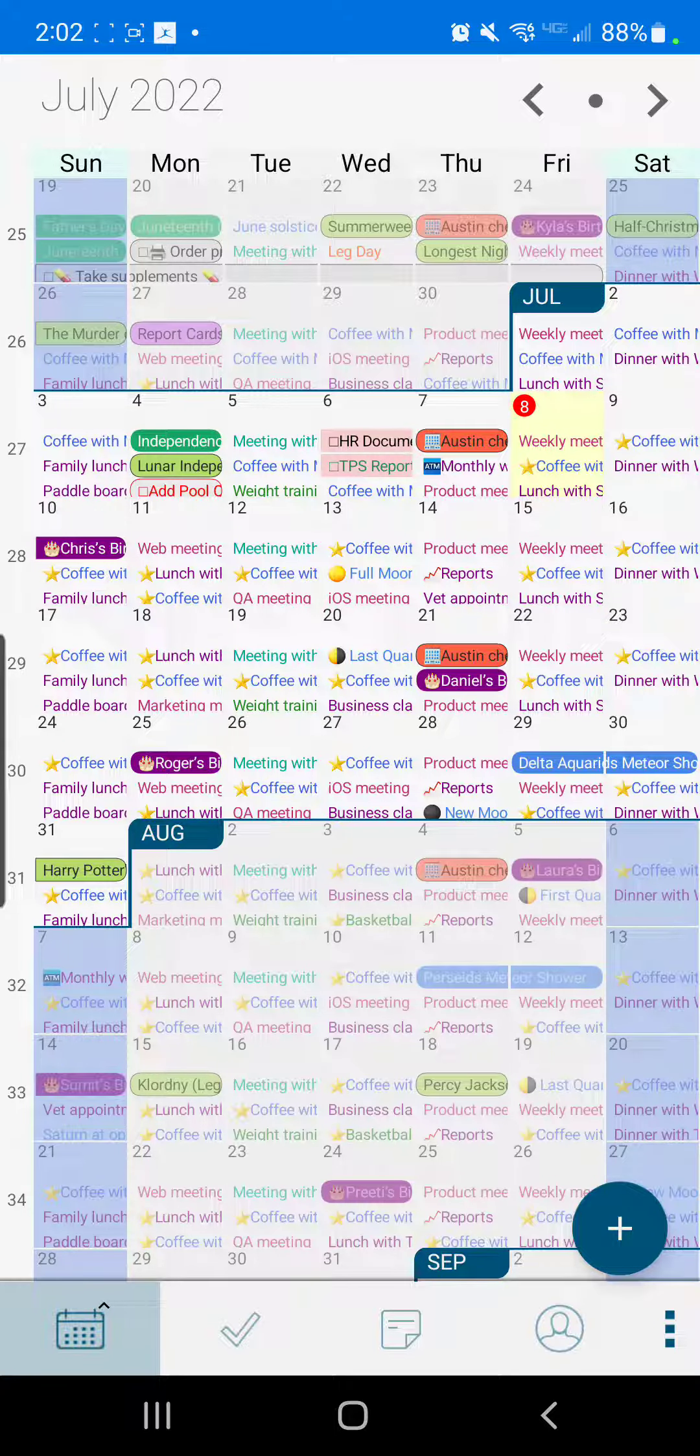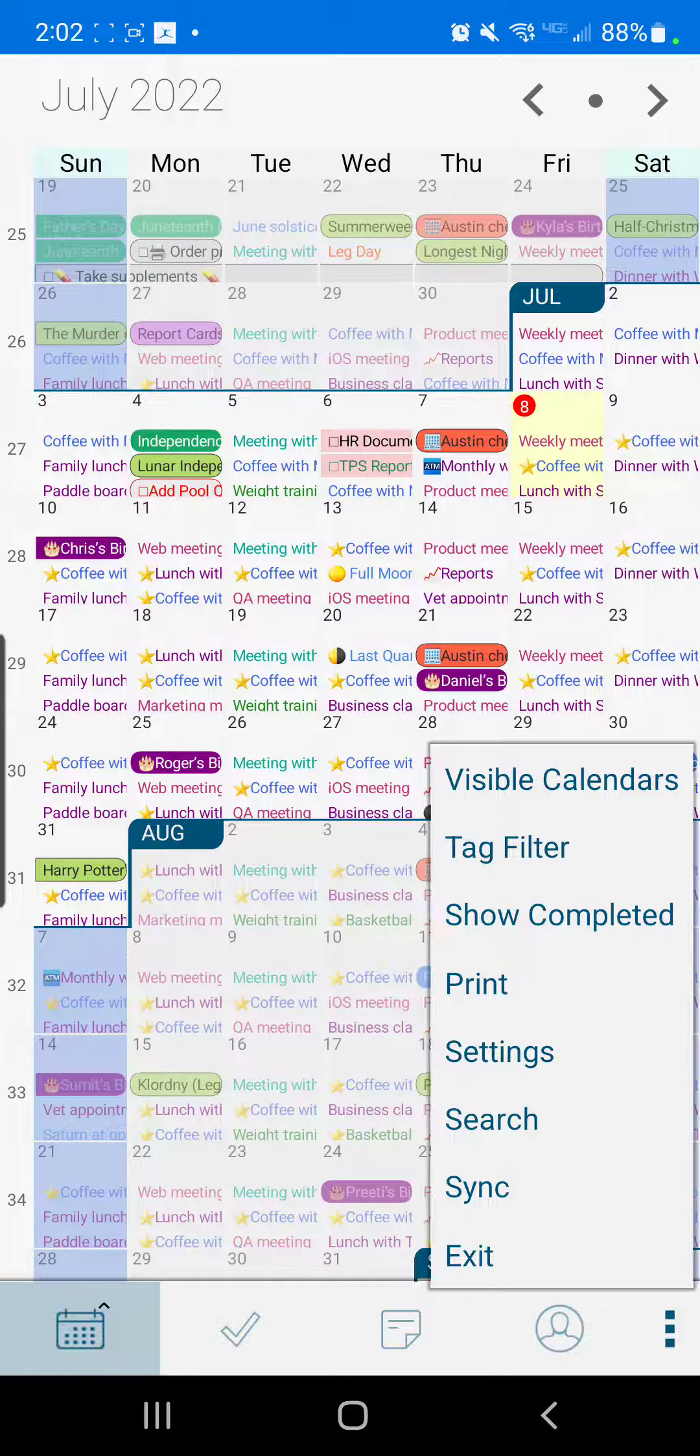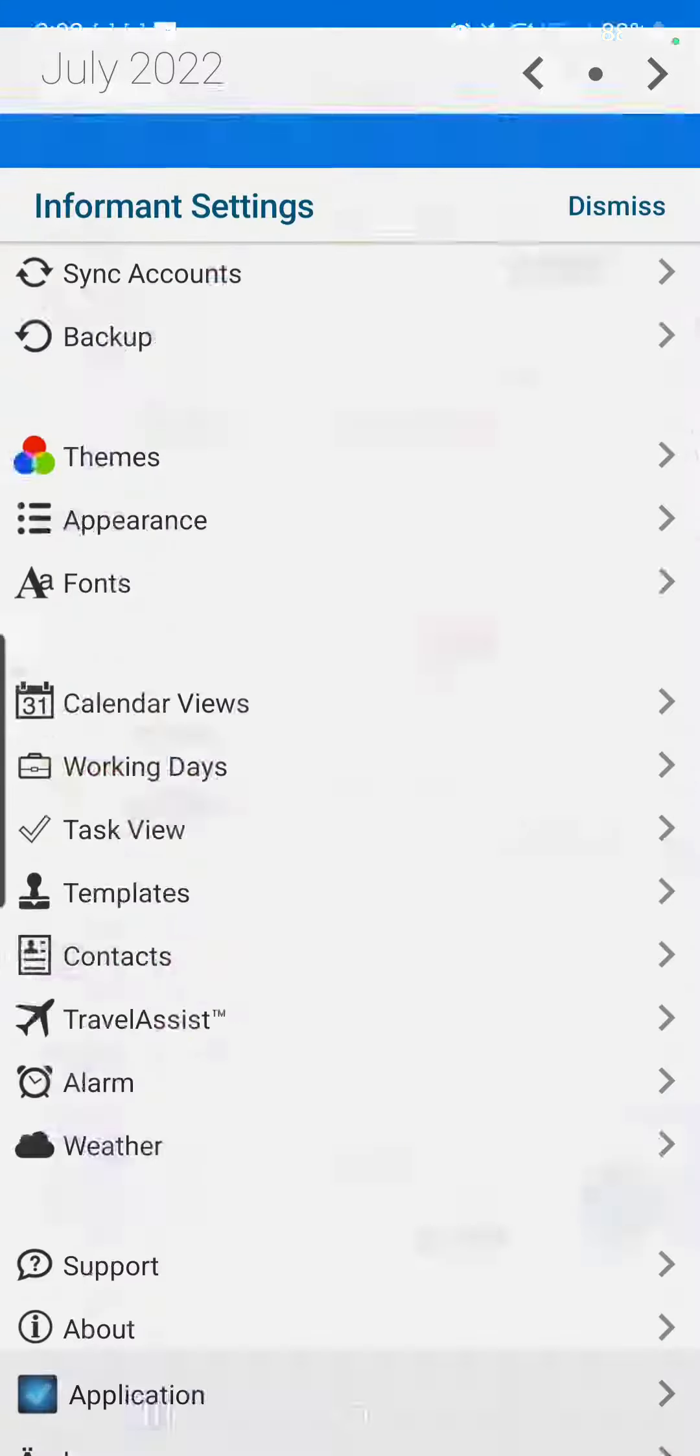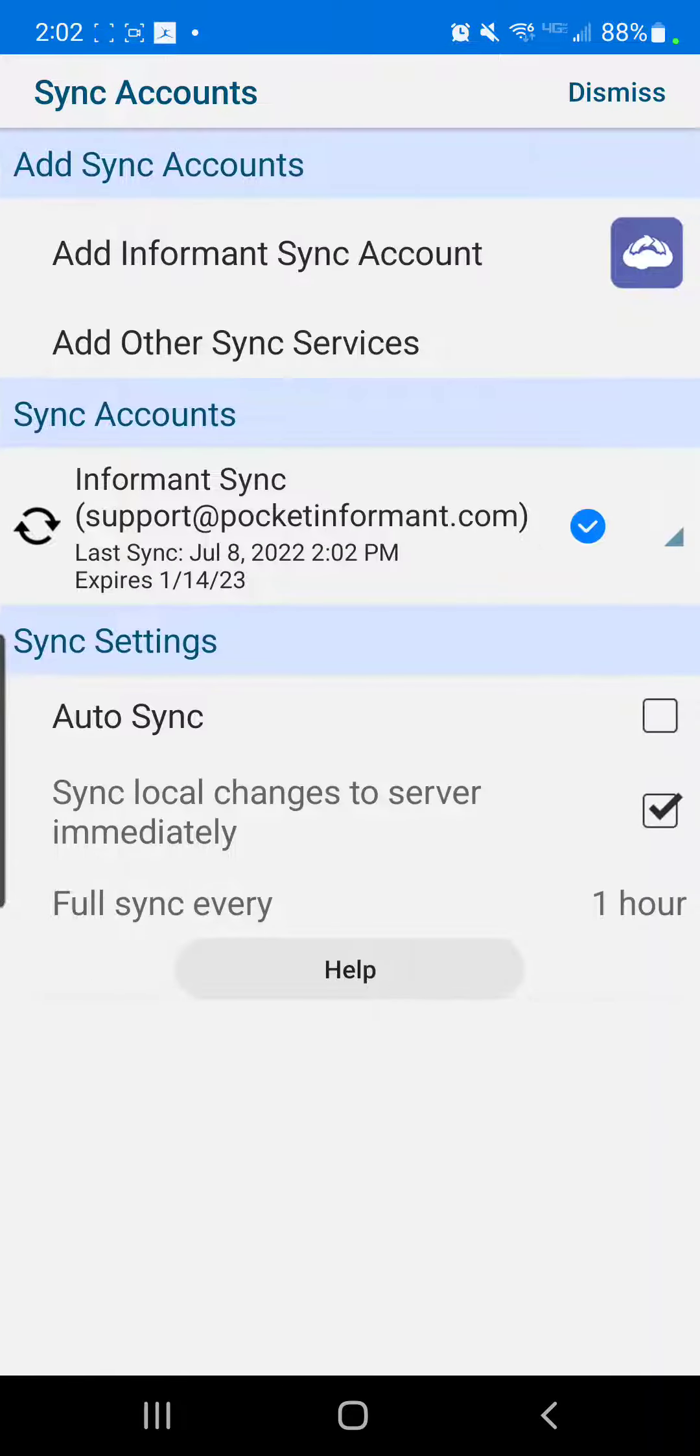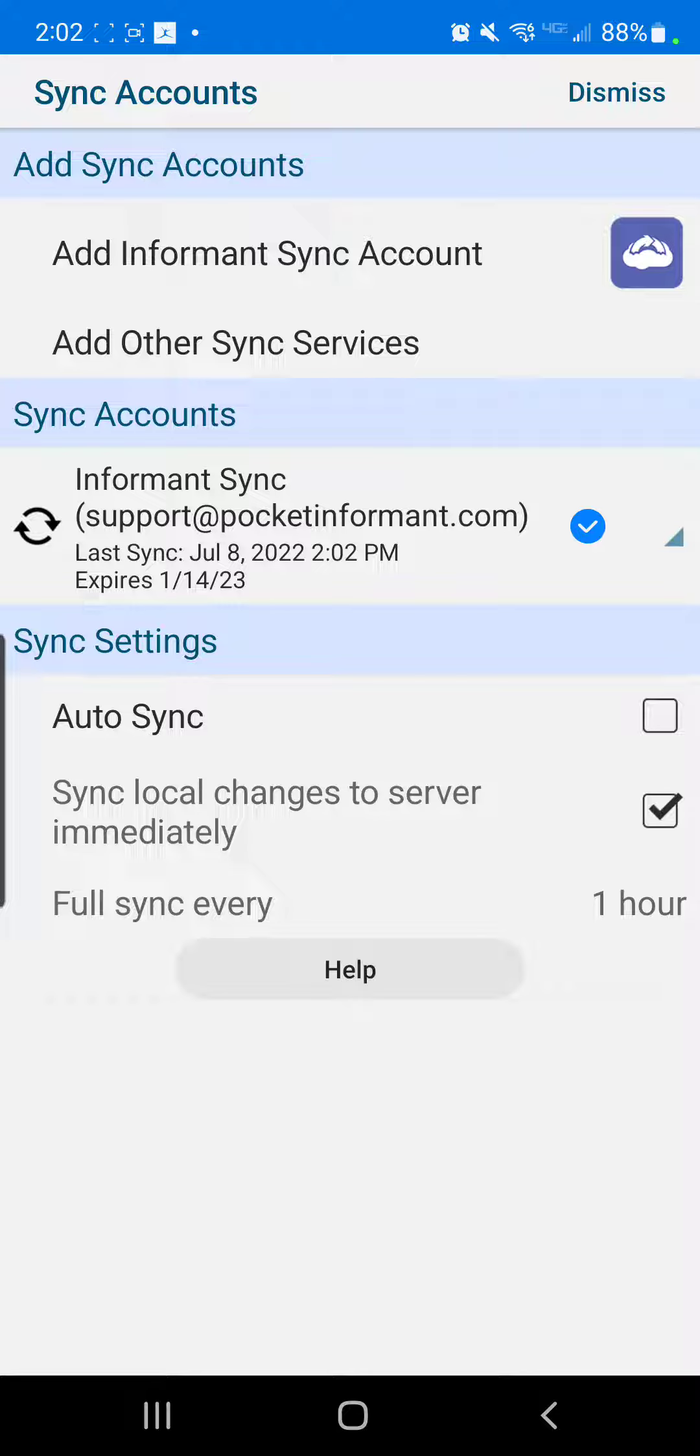Another way to sync is to tap that three-dot menu and then go into your settings and select sync accounts. From here you'll see your InformantSync account logged in and you can tap the arrows in the circle over to the left.